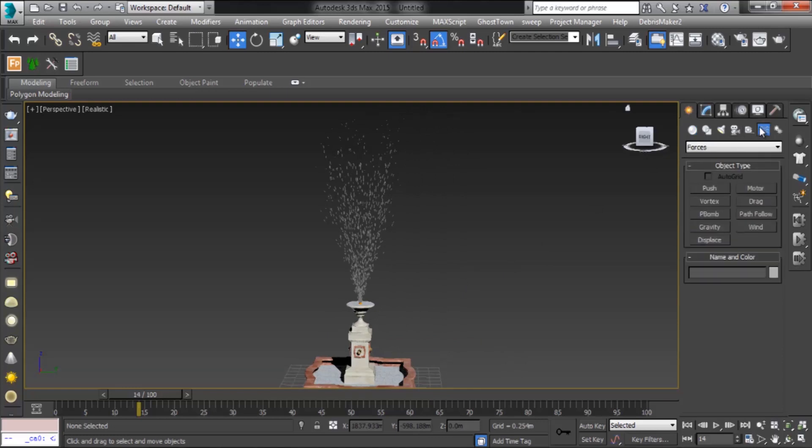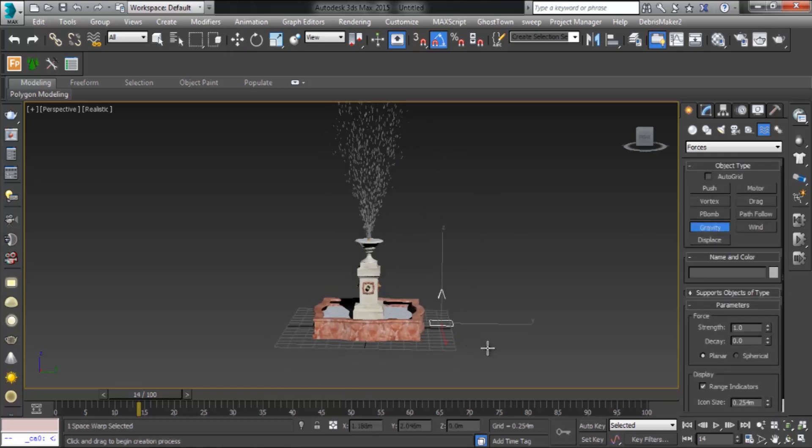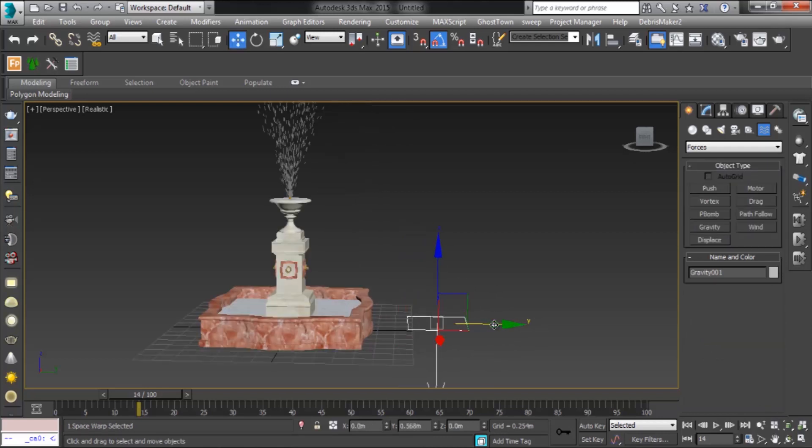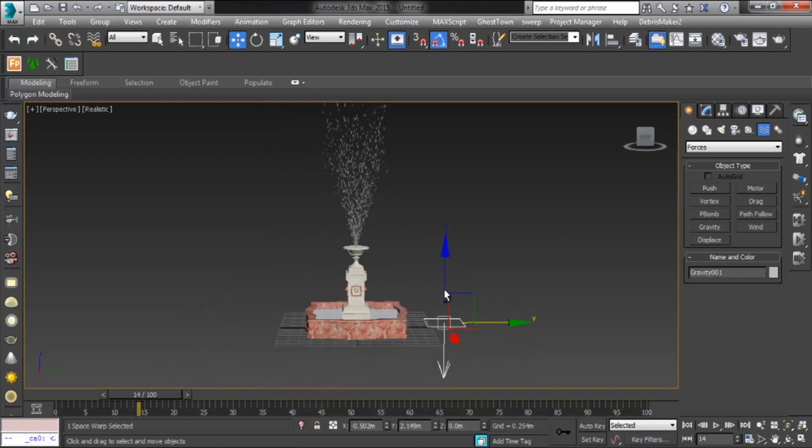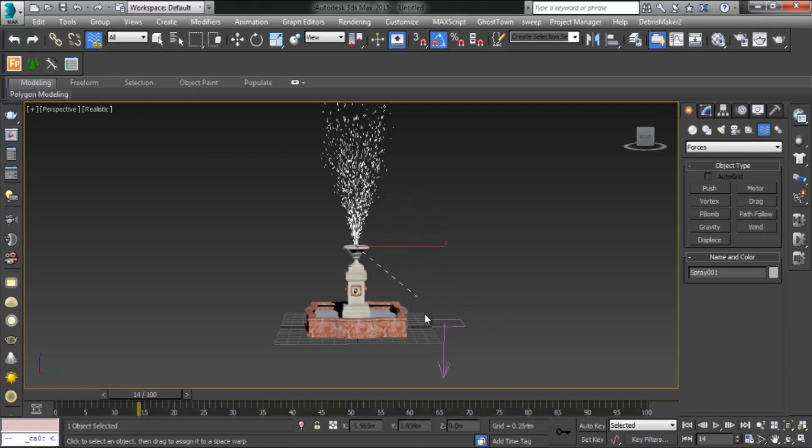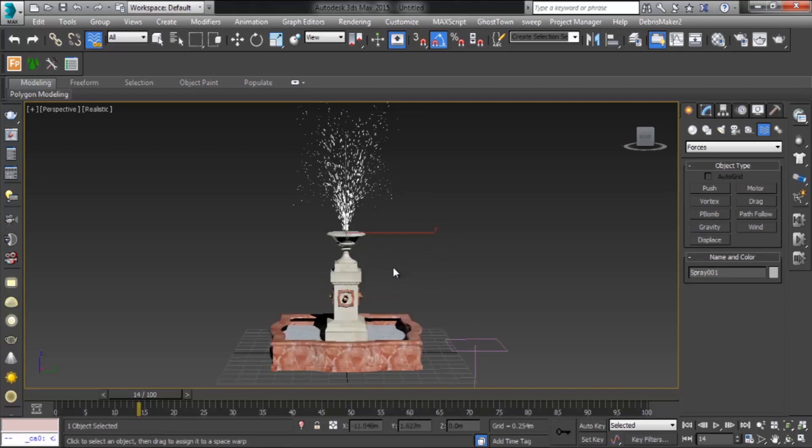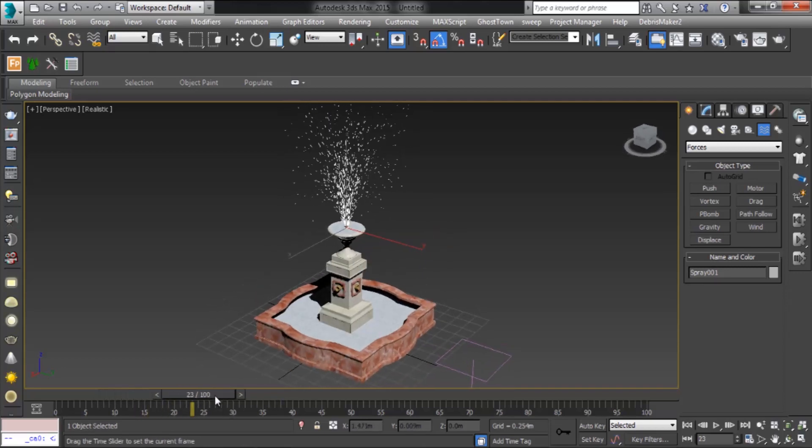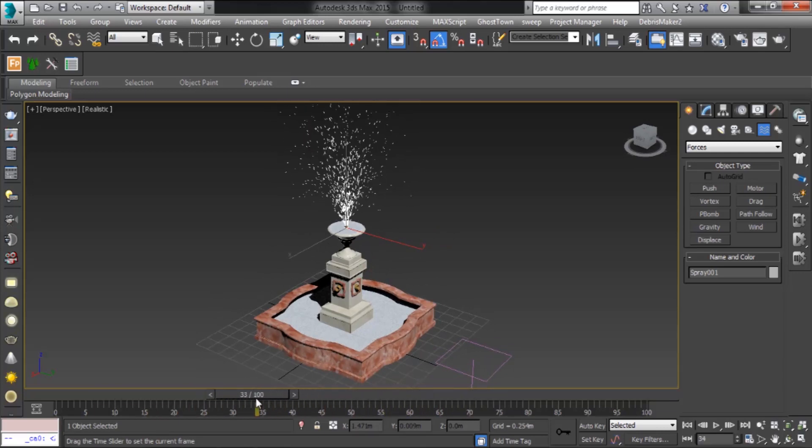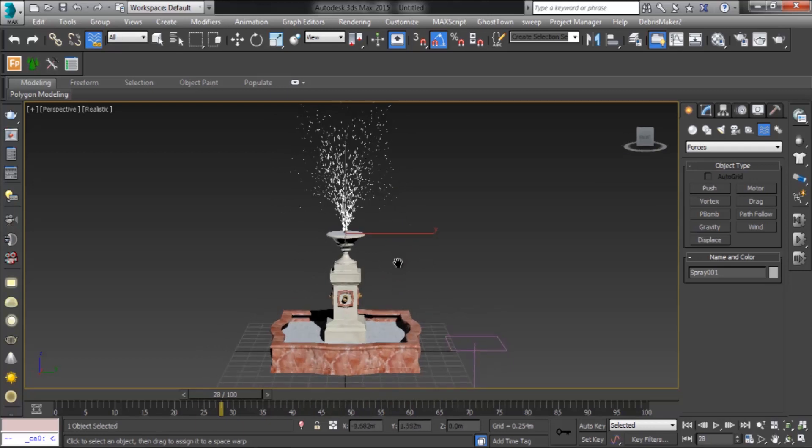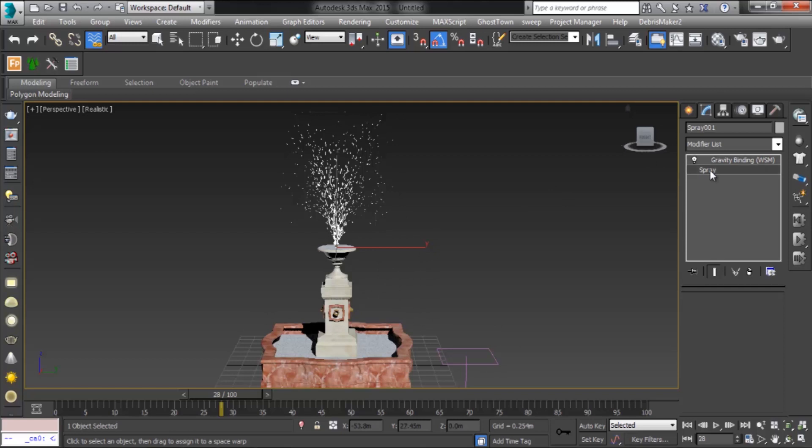Now go to space warp. In forces, select gravity. The gravity space warp simulates the effect of natural gravity on particles generated by a particle system. Now link with bind to space warp. See here, particles falling because of gravity. Now increase the spray height.